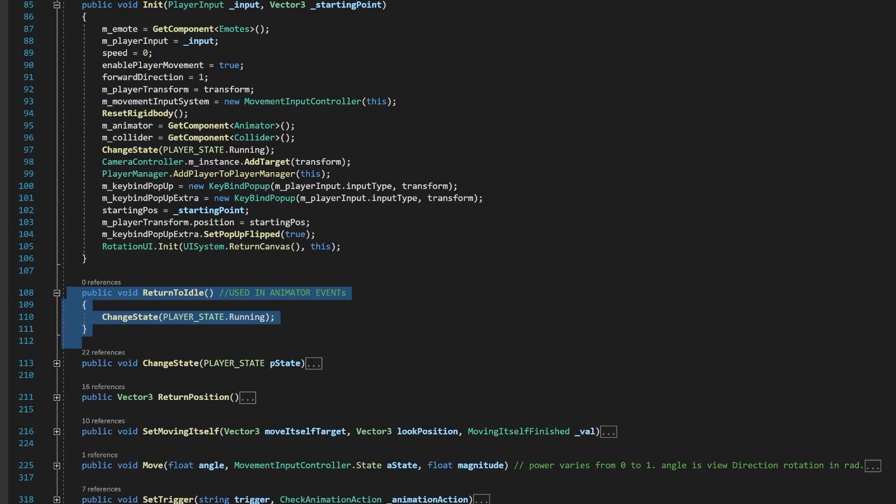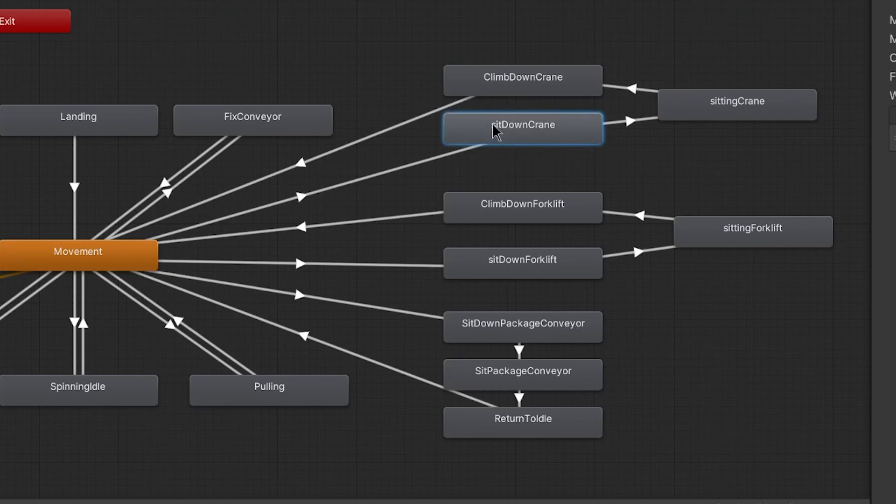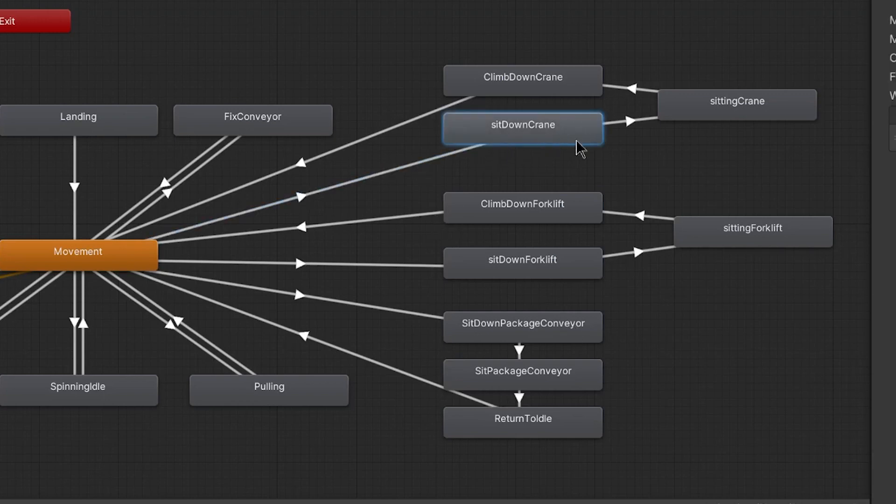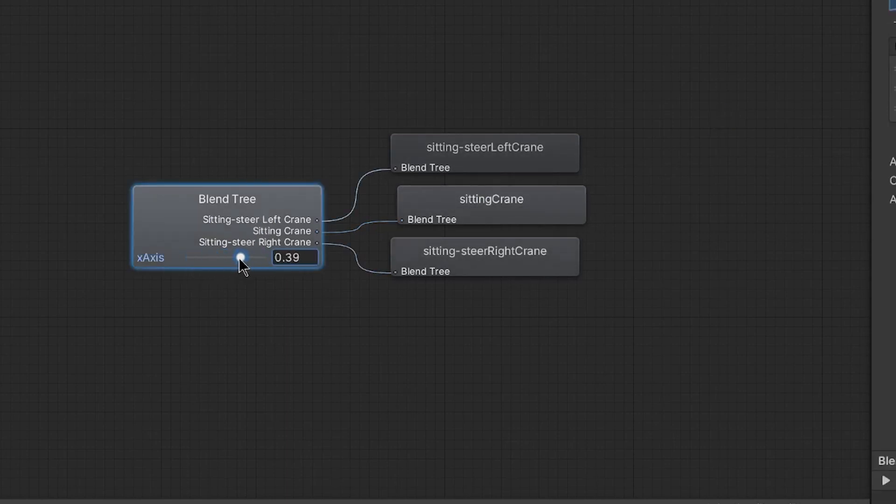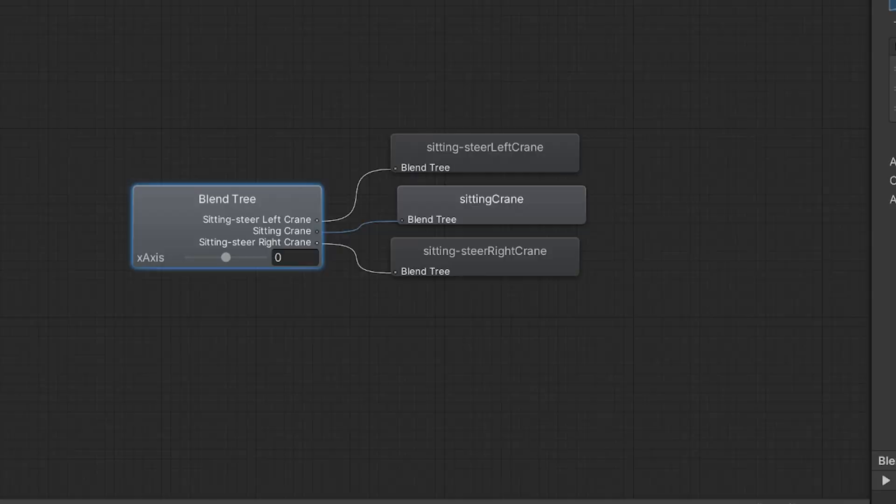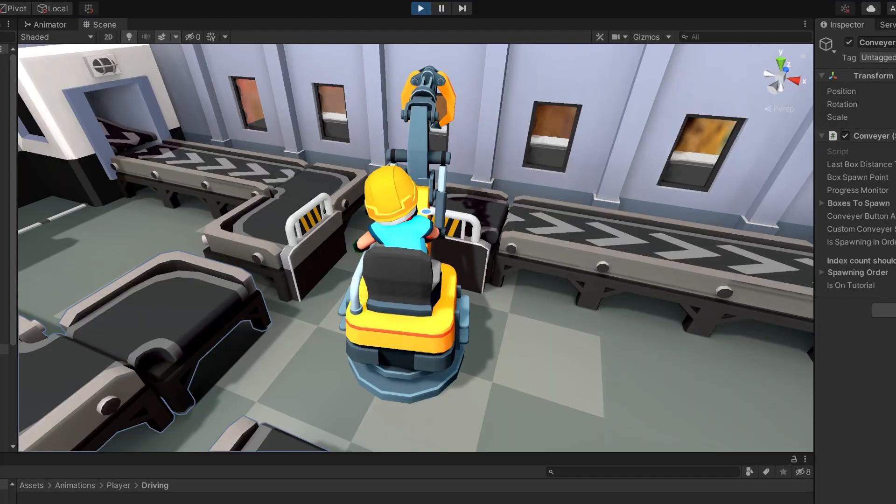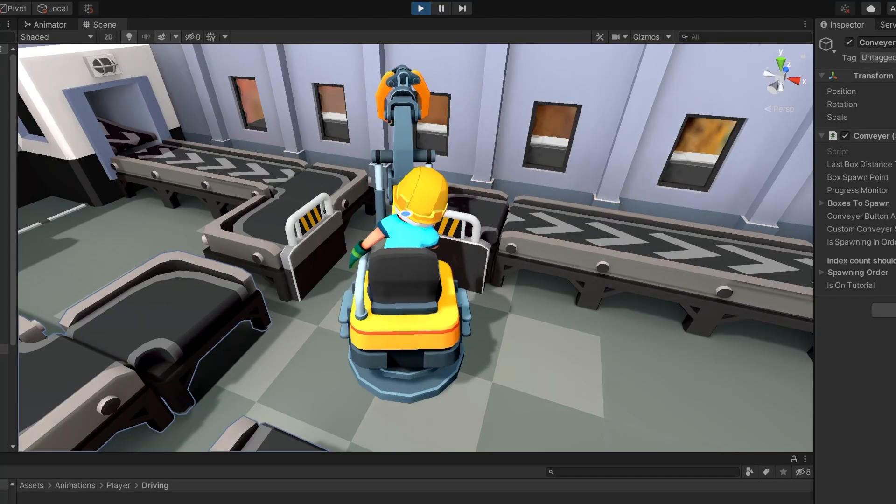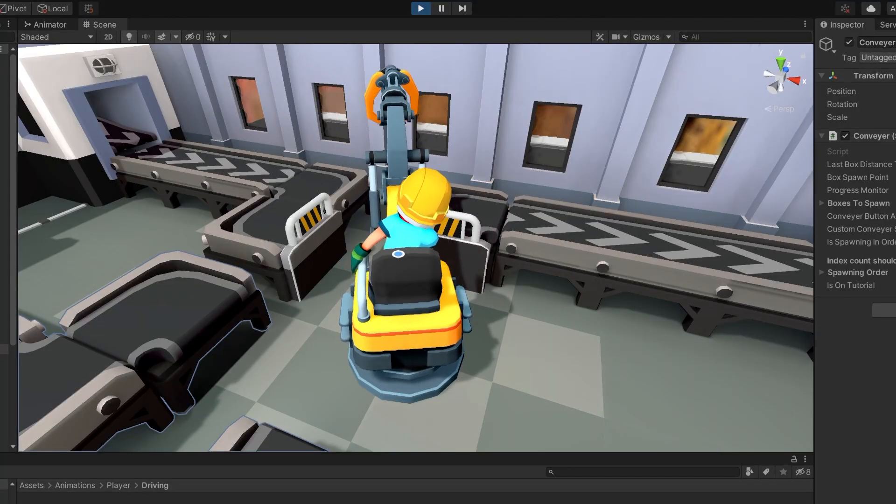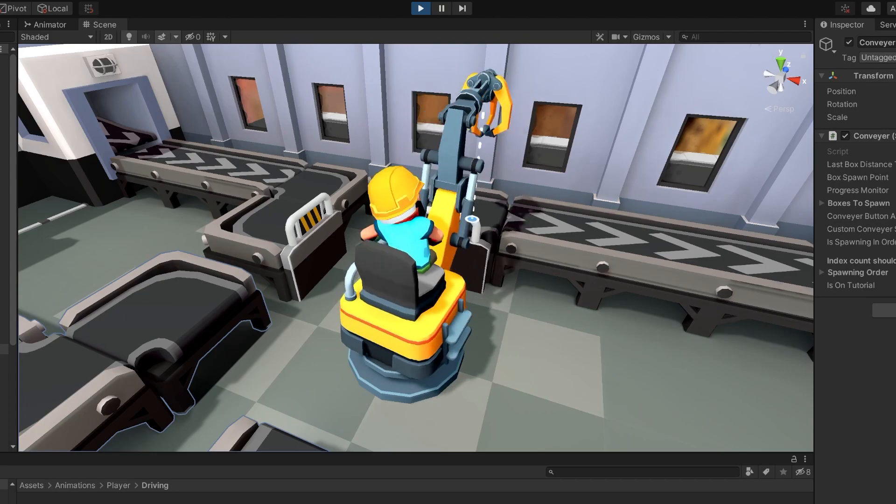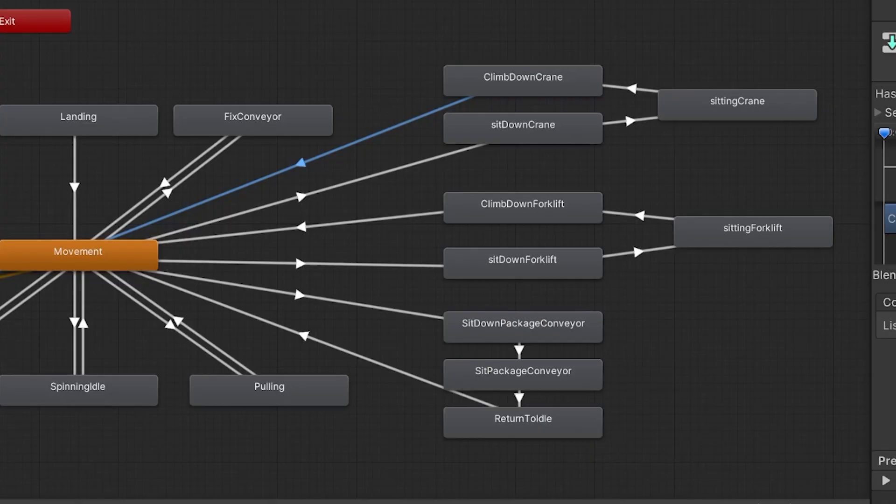Now that's done, let's go to the animator window. Here is the transition to the crane animations. The player sits down, then he enters the crane sitting animation, which is a blend tree module. Inside it, it has three animations. One of them is sitting straight and the other two are leaning to the right and left sides. But why is that? When I rotate around, the player is leaning towards the direction of a rotation. And the last animation is climbing down, which has a transition to the movement. And that's it for animations.